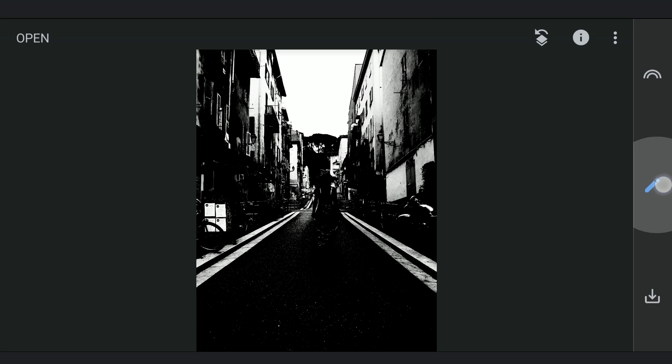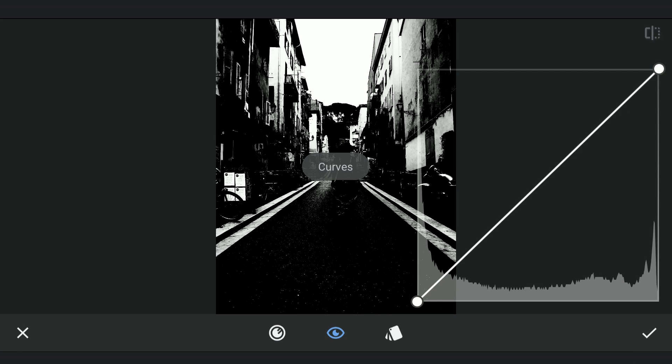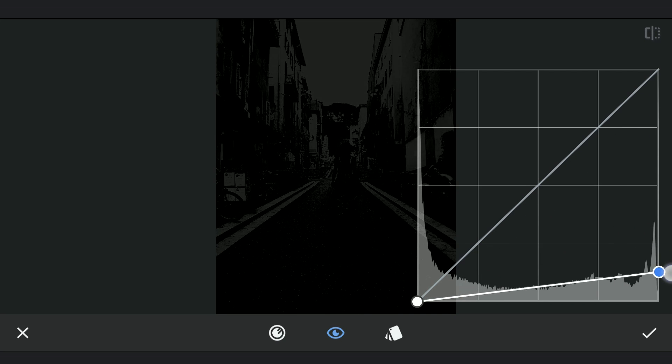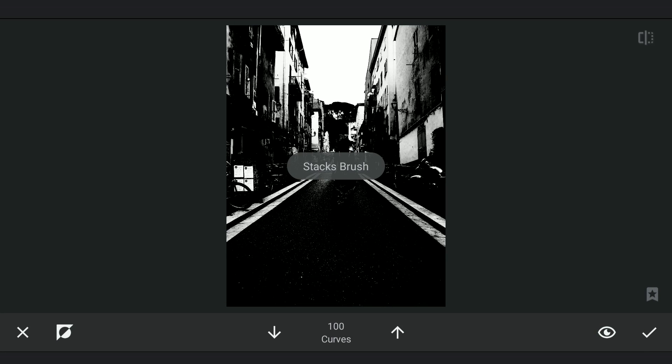Next, turning the whole image to black by dragging the top point of the curve to the bottom. Going to the masking screen.